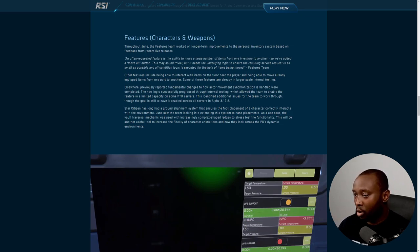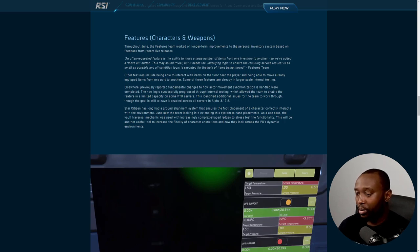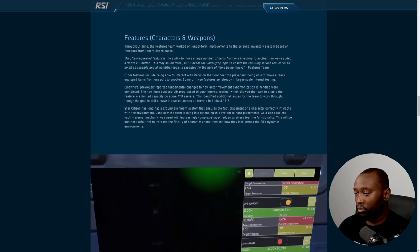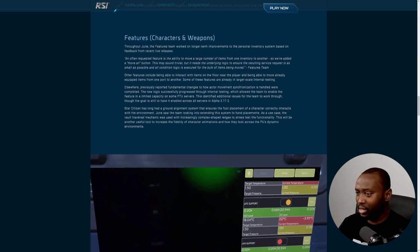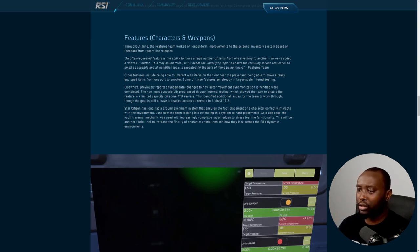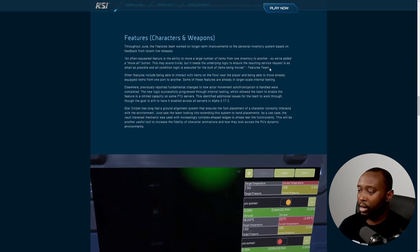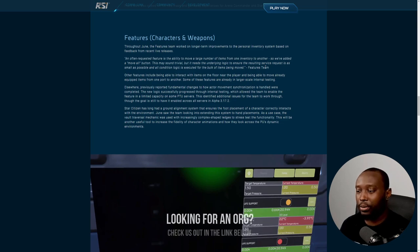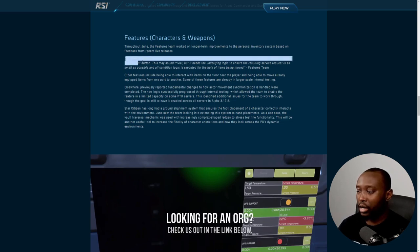The very first feature I wanted to discuss is under Characters and Weapons. Throughout June, the feature team worked on long-term improvements to the personal inventory system based on feedback from recent live releases. Essentially, they're finally bringing in the move all button. There were reasons why we never got it initially when inventory dropped, but that's what they're saying here.